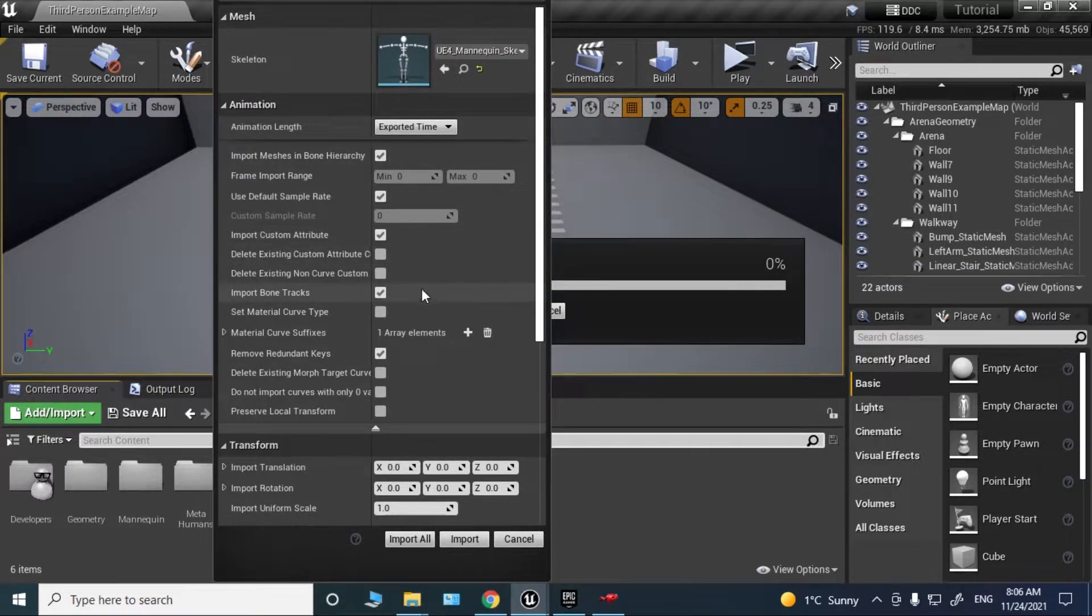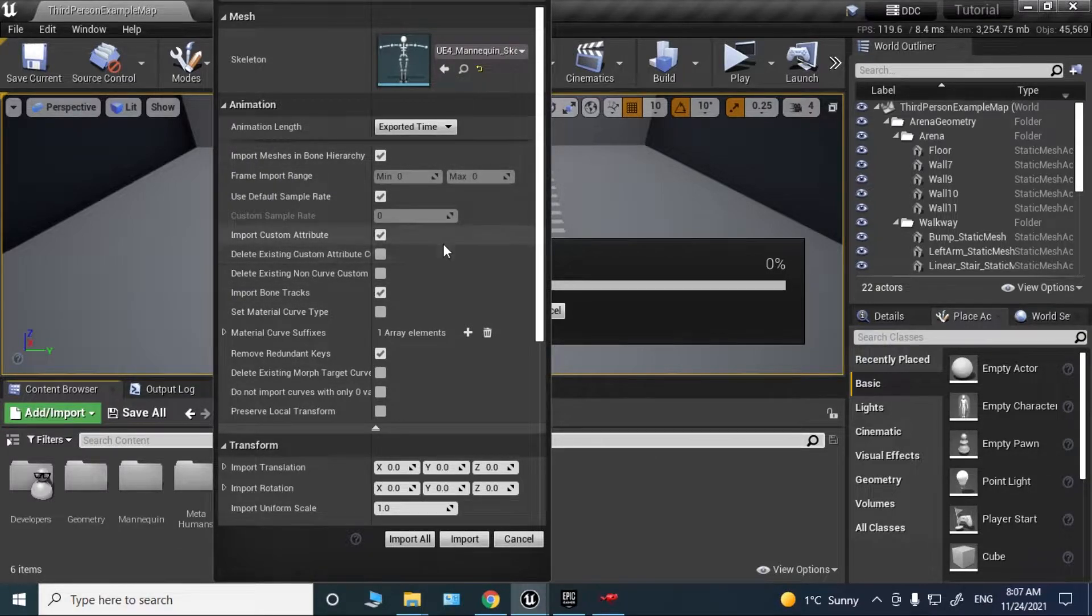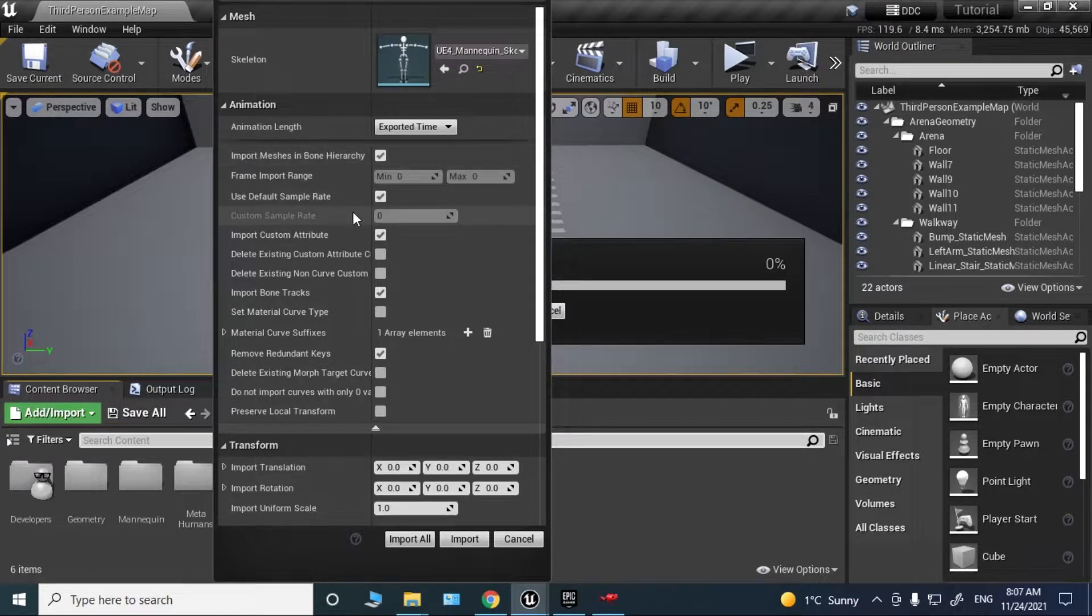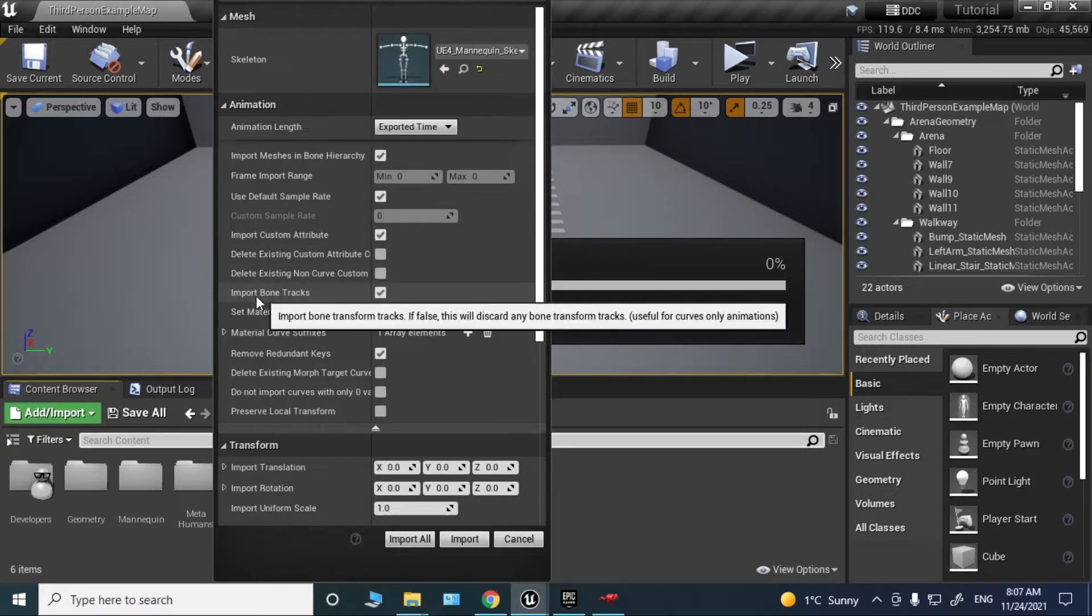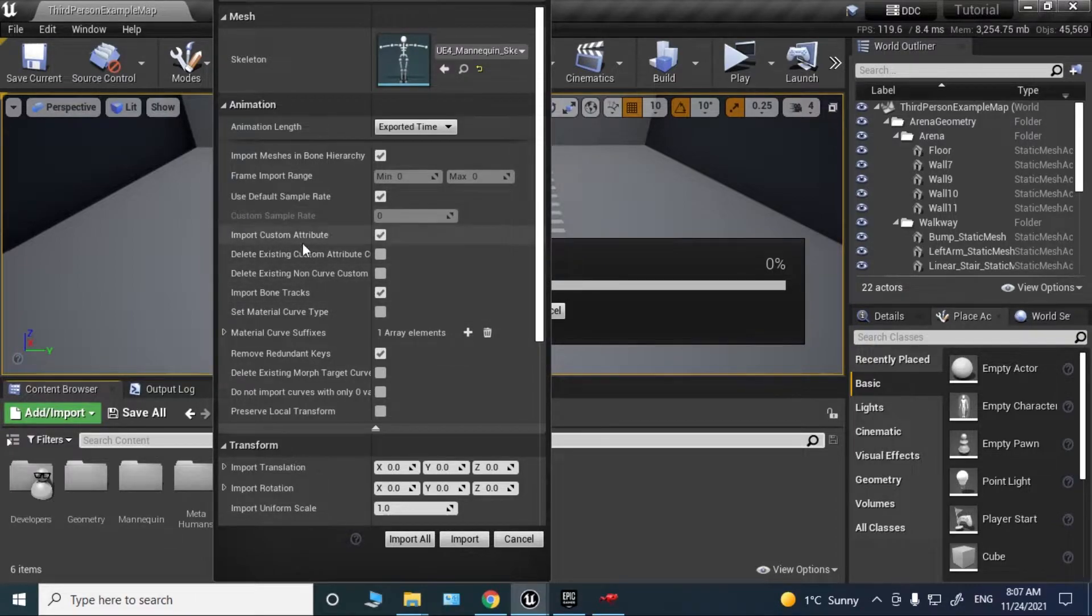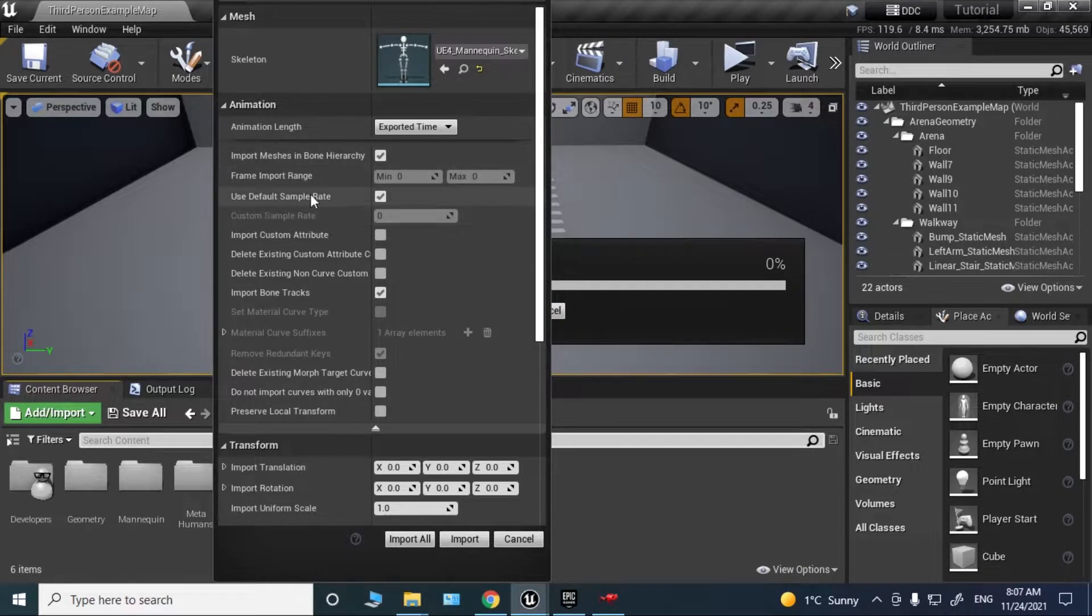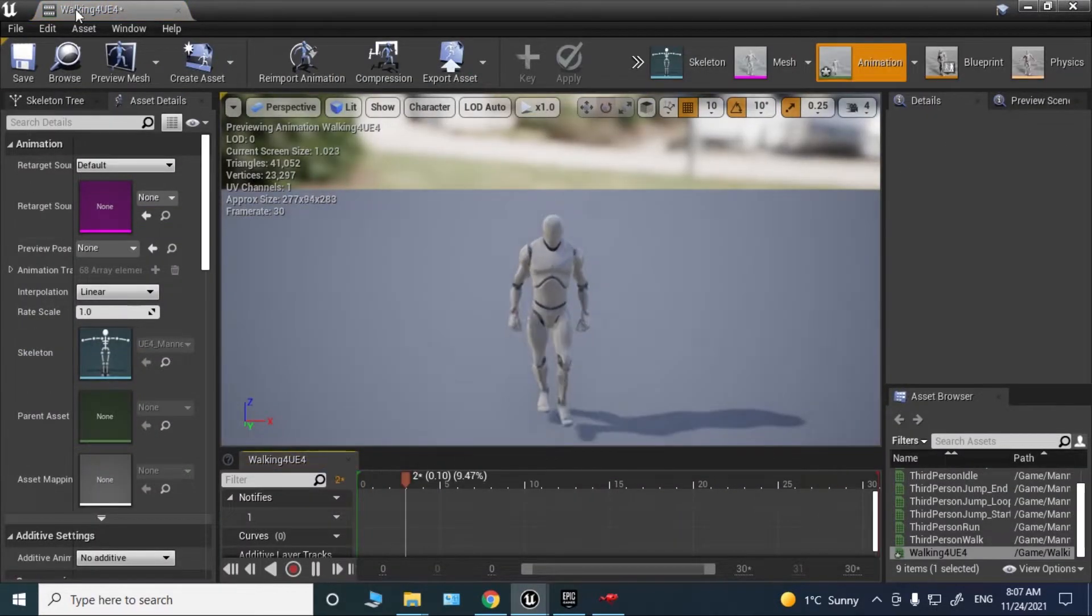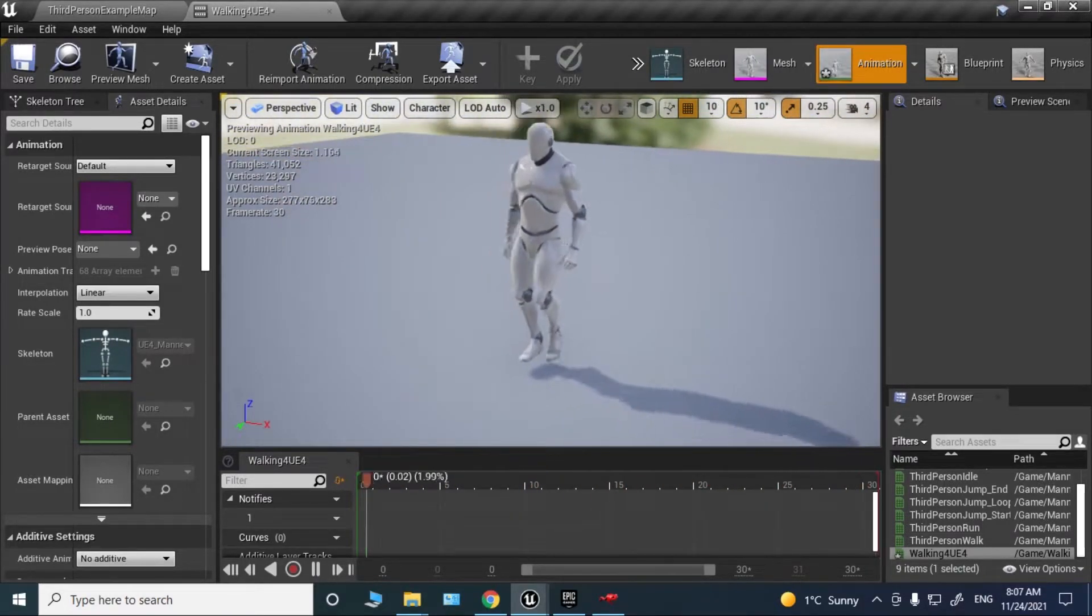We need to make a few changes to this import animation. If you don't see this dropdown, just click this arrow. Make sure import meshes in bone hierarchy is checked, use default sample rate is checked, and import bone tracks is checked. Uncheck import custom attribute and the rest should be unchecked. Just these three options. Now click import and you'll get this animation. As you can see, it's working properly.